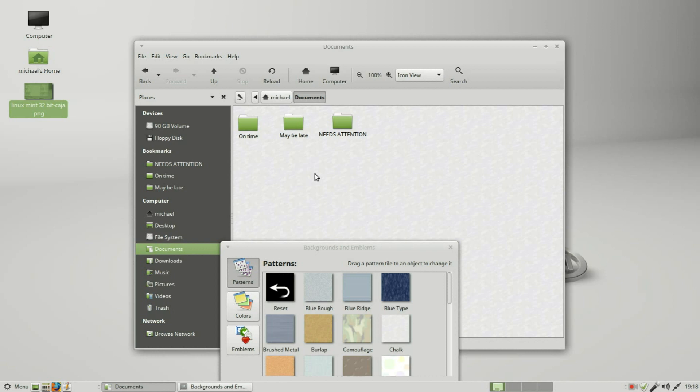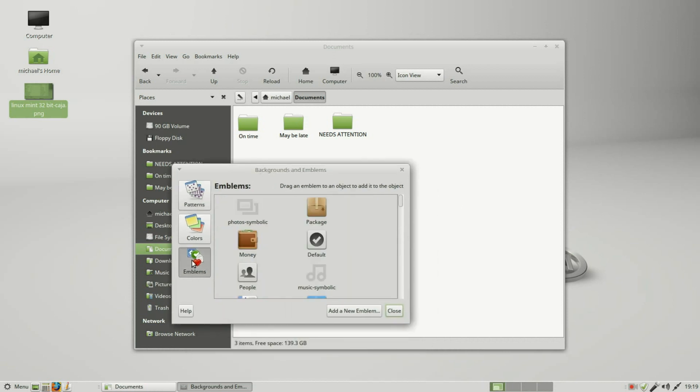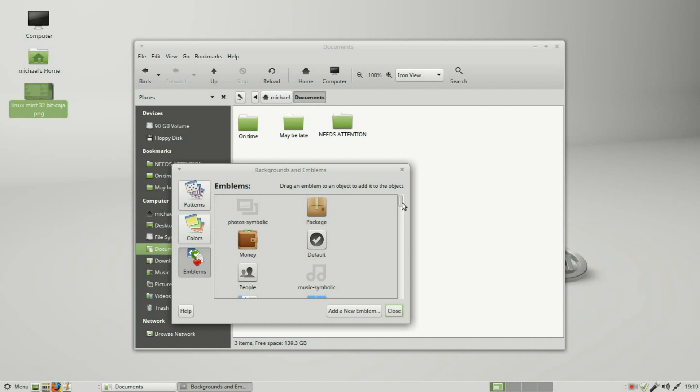We also have the emblems on here. Clicking that, these work the same as the sidebar. You drag it in and it's there. Drag it in again and it's gone. Down at the bottom we've got the eraser. We also can add in a new emblem.